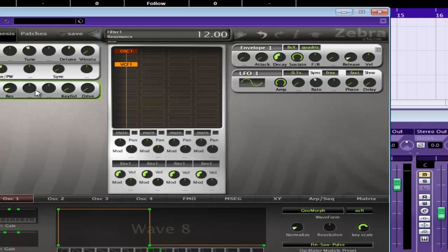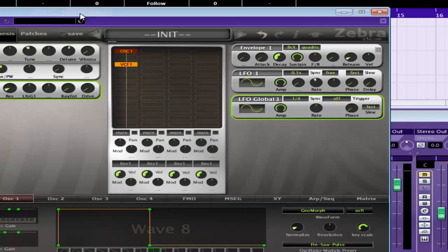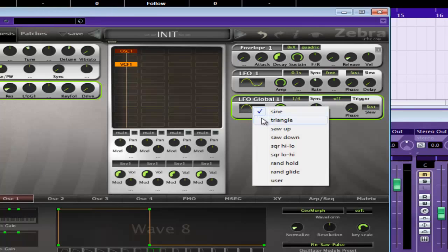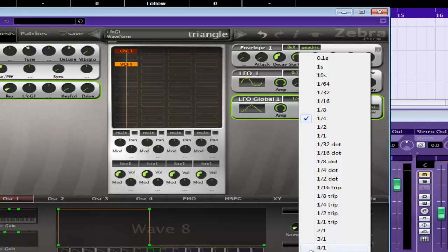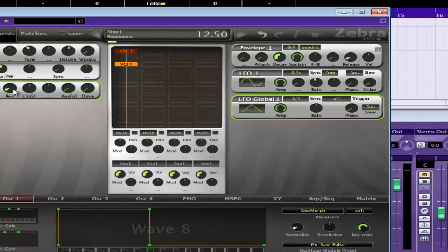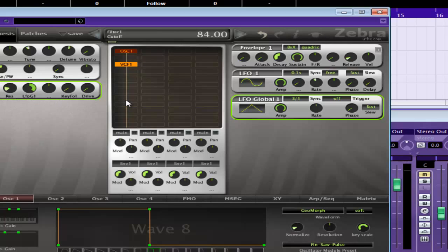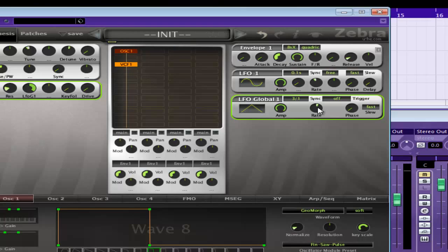Now for the modulation, we're going to modulate the cutoff with a global LFO. We're going to change it to triangle. And we'll change that to three to one. So we're getting that ramp up and down the cutoff. And we could increase the rate a little bit.